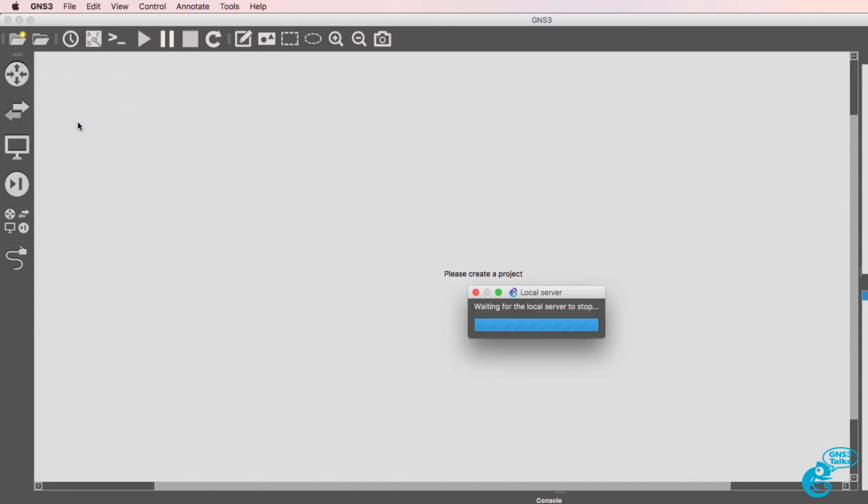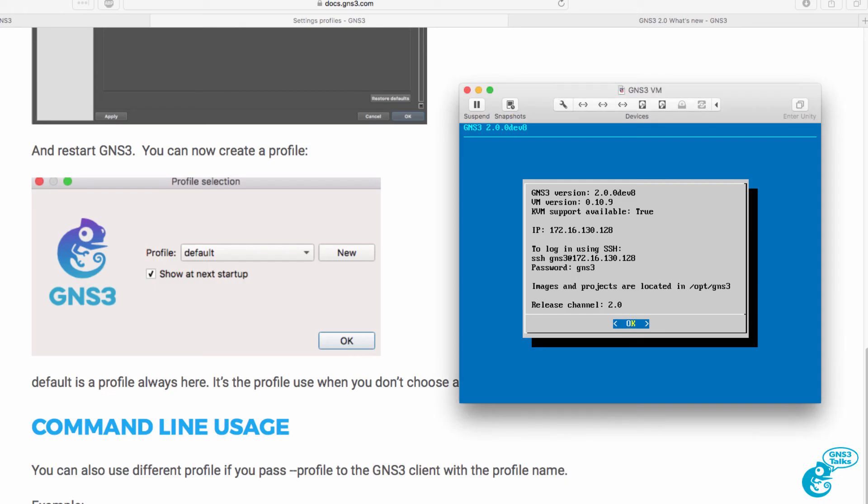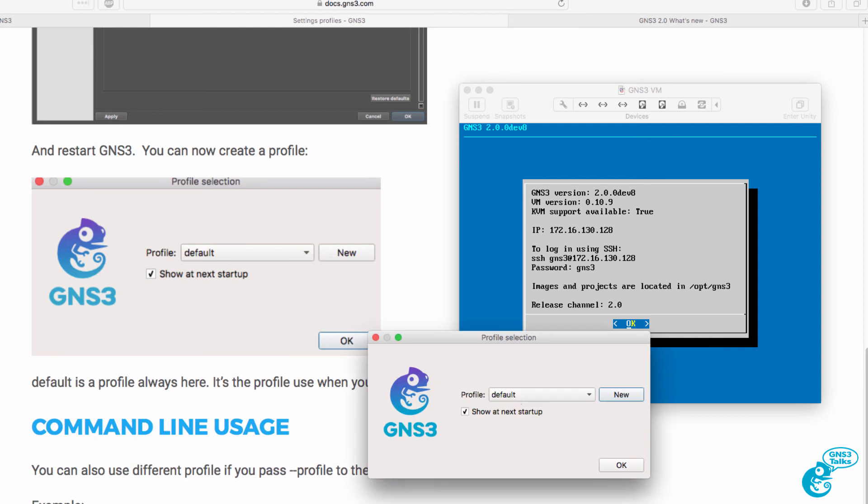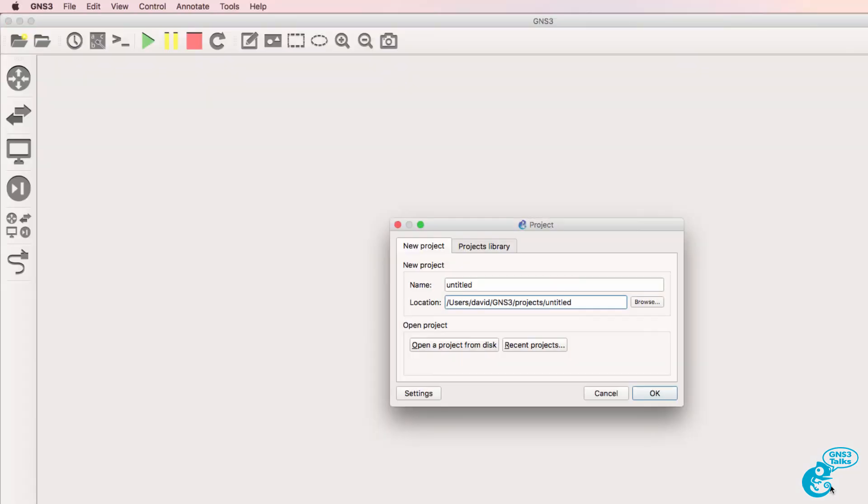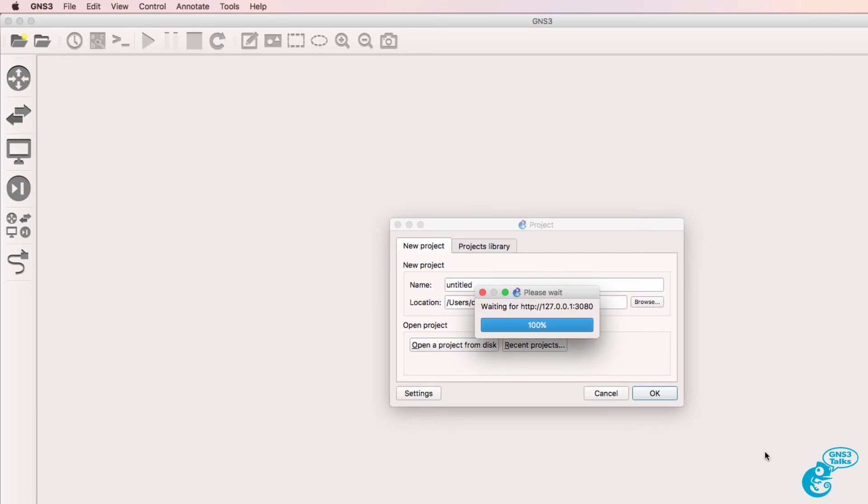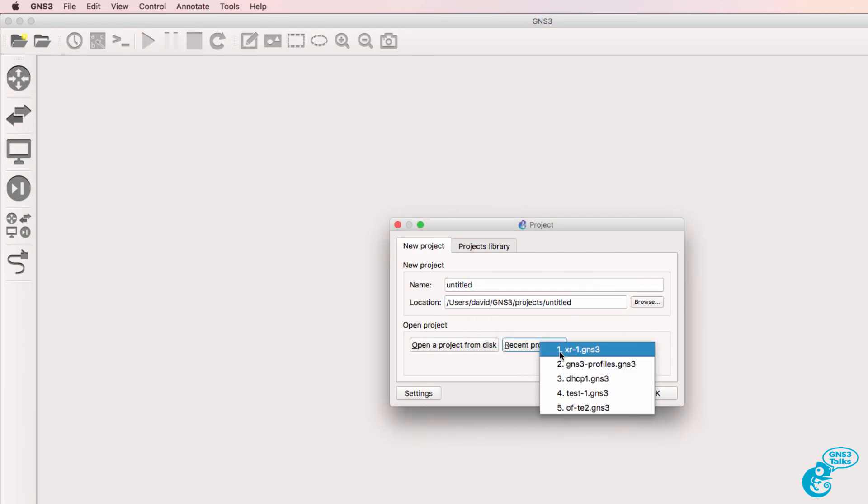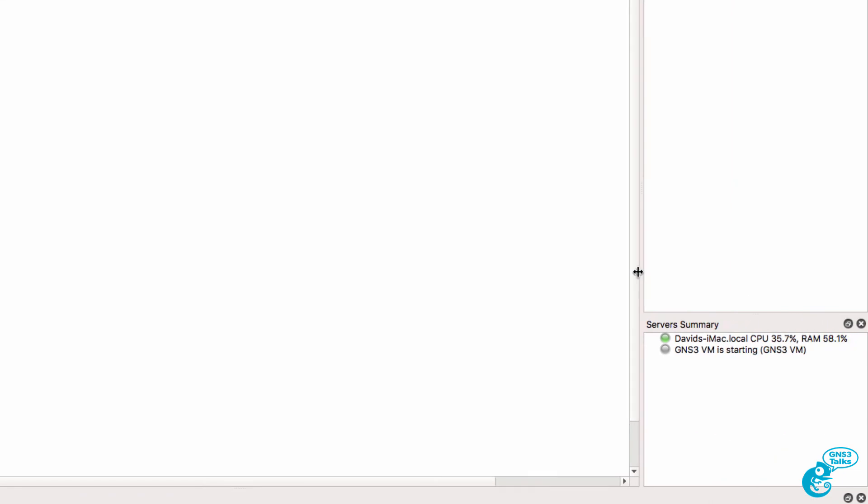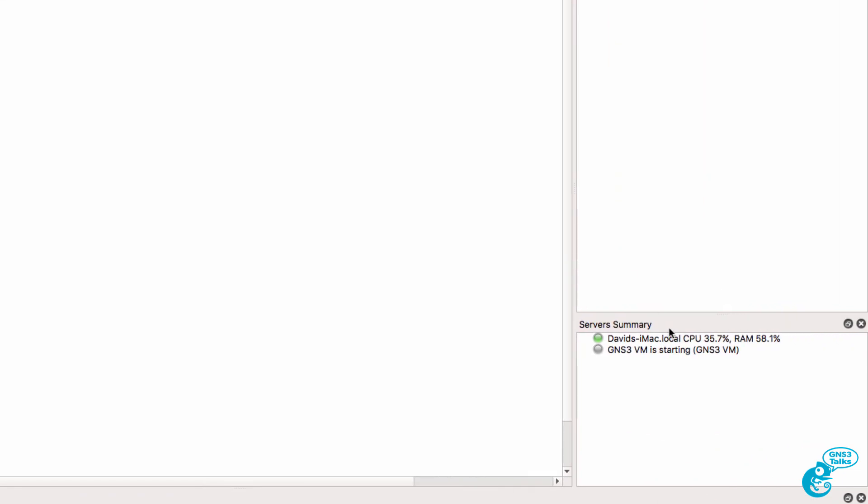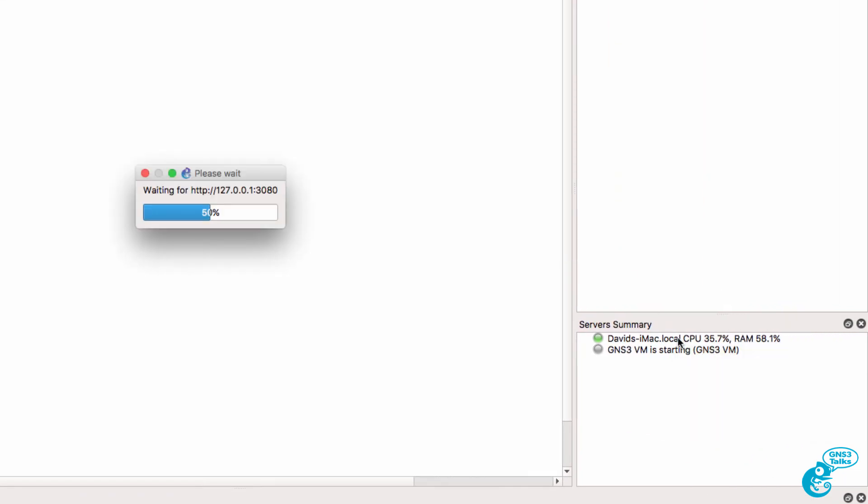I'll quit GNS3 and start it up again. In this case, I'm going to select the default profile and notice the GUI has changed. I can select existing projects, and in this integration, I have a connection to my local GNS3 server as well as the GNS3 VM, which is now starting up.